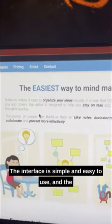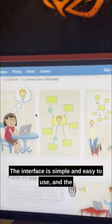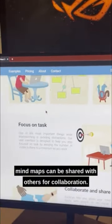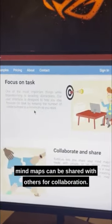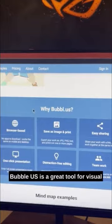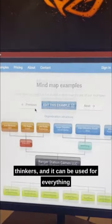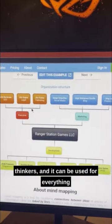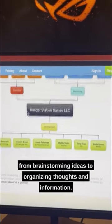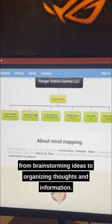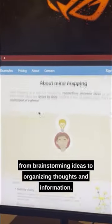The interface is simple and easy to use, and the mind maps can be shared with others for collaboration. Bubble.us is a great tool for visual thinkers, and it can be used for everything from brainstorming ideas to organizing thoughts and information.